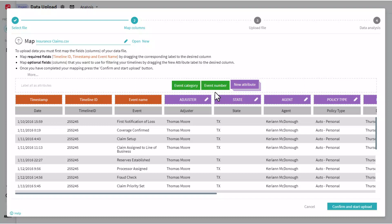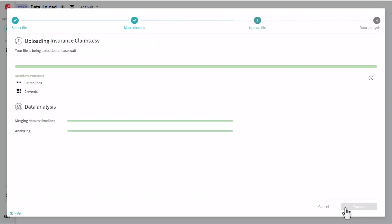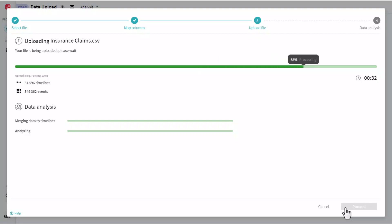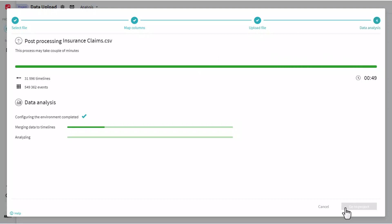So once I've mapped all the fields that I'm interested in bringing into the tool, I'll simply hit confirm and start upload and allow the tool to begin digitally reconstituting the process and building all the forms of analysis and the models that we're going to go through as part of our analysis.